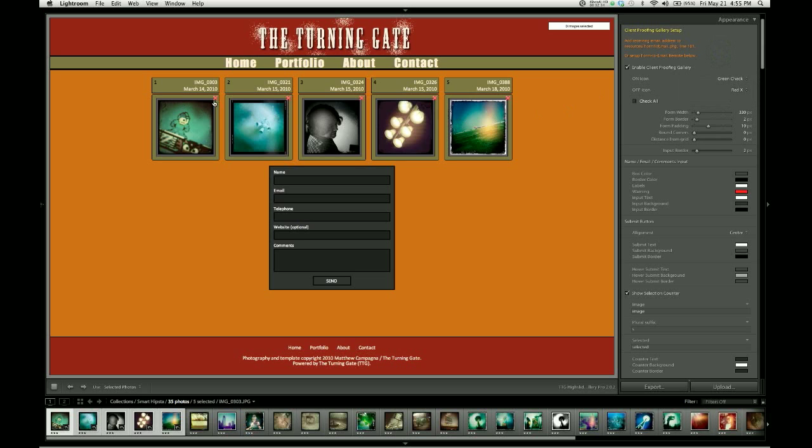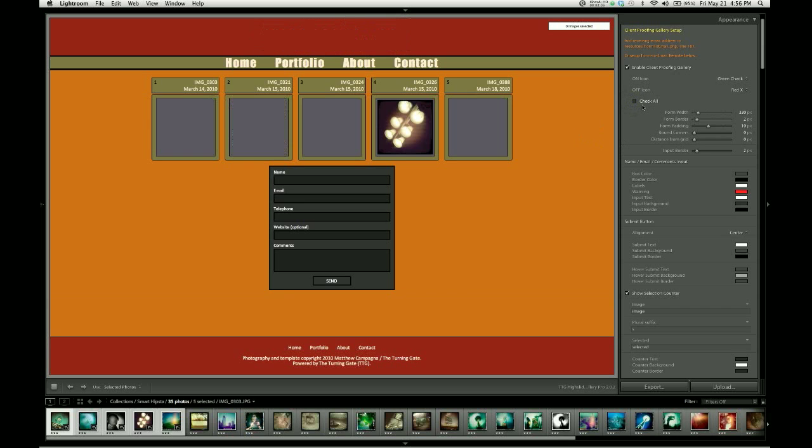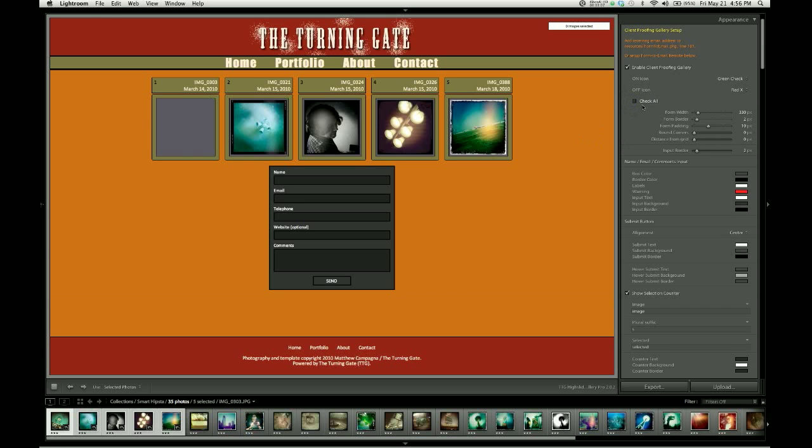By default, gallery images are all unselected, which means that they begin in the deselected state with the red X. If you'd like them to begin in the selected state with the green check, then we have this check box which reads check all. So turning that on will cause the gallery to select all images by default. And then your client would be deselecting images that they don't want. So I'm going to turn that back to off so that we begin in a deselected state.